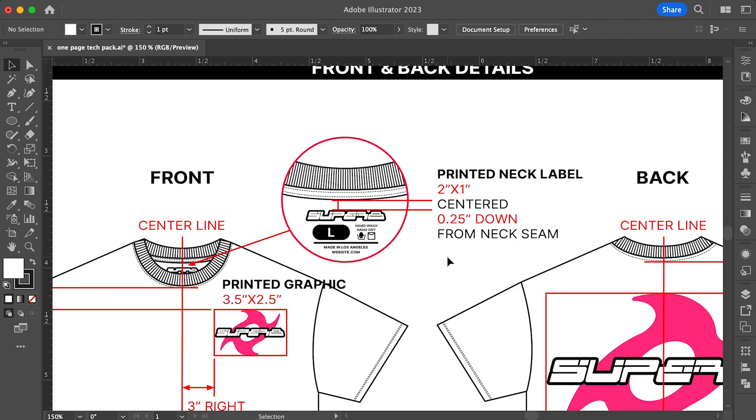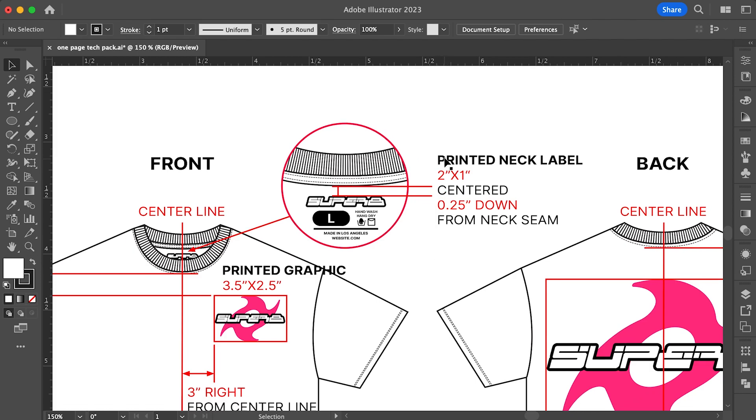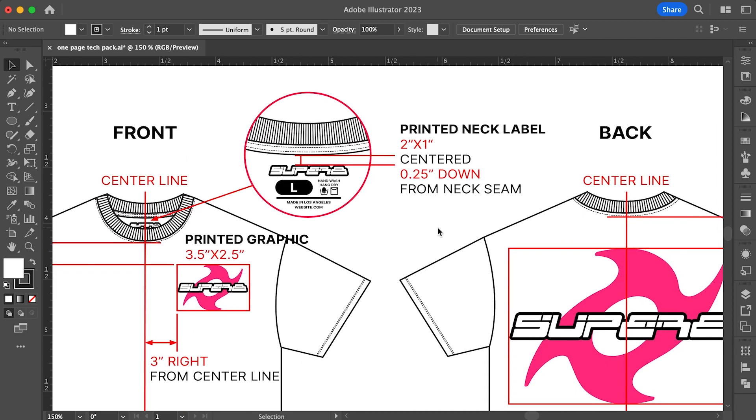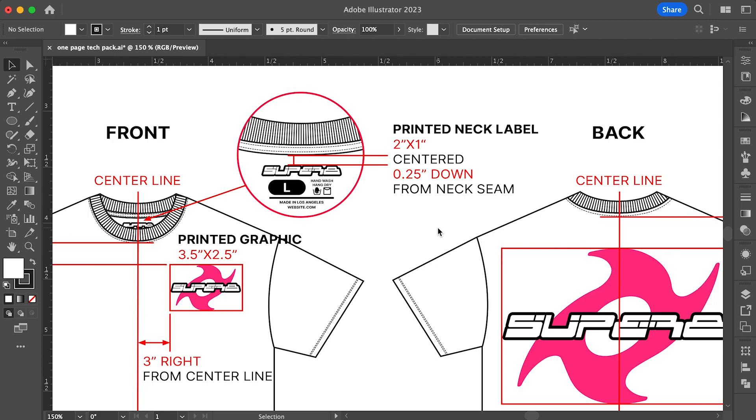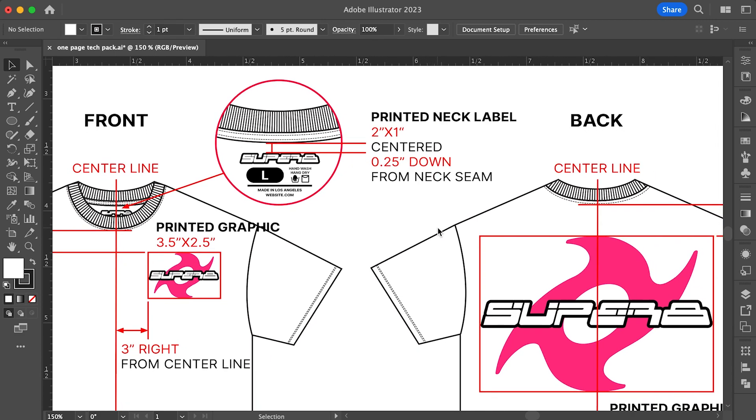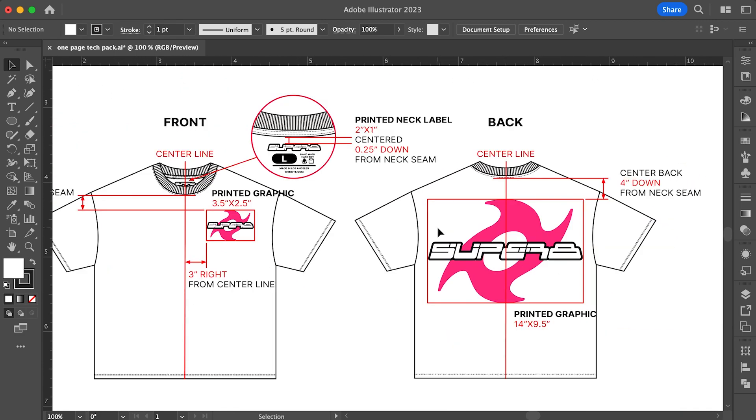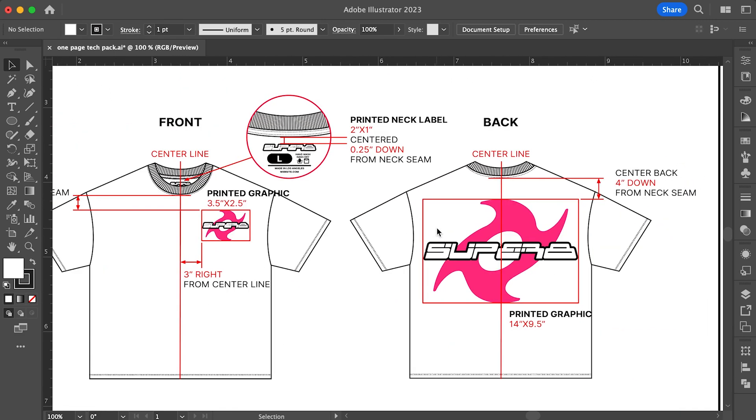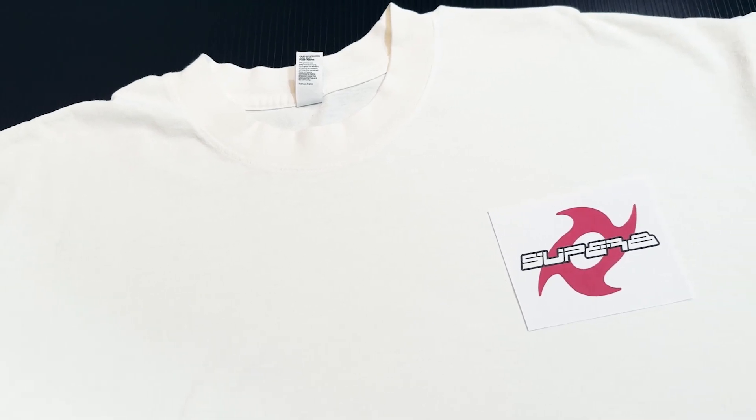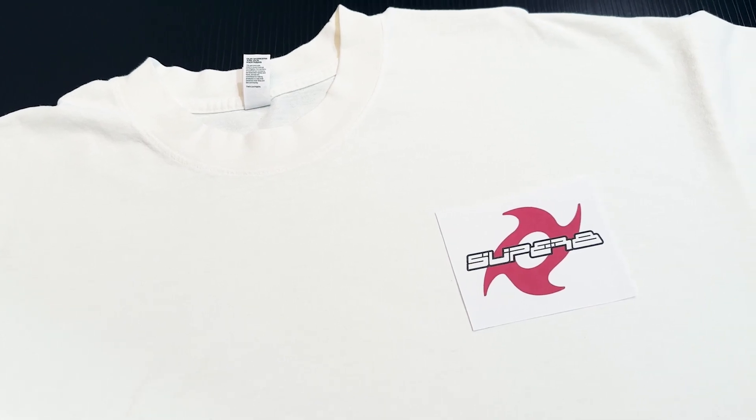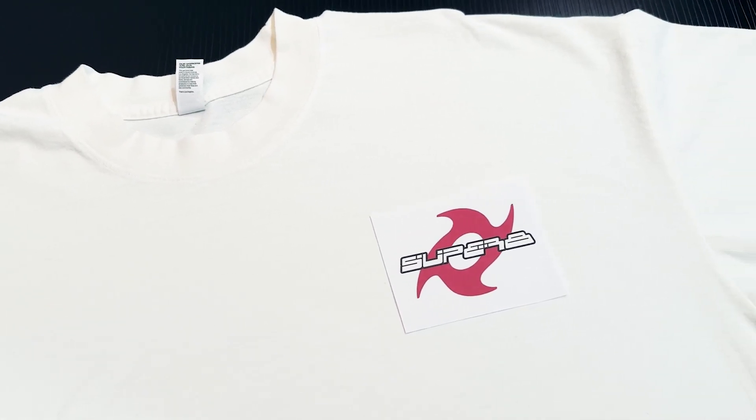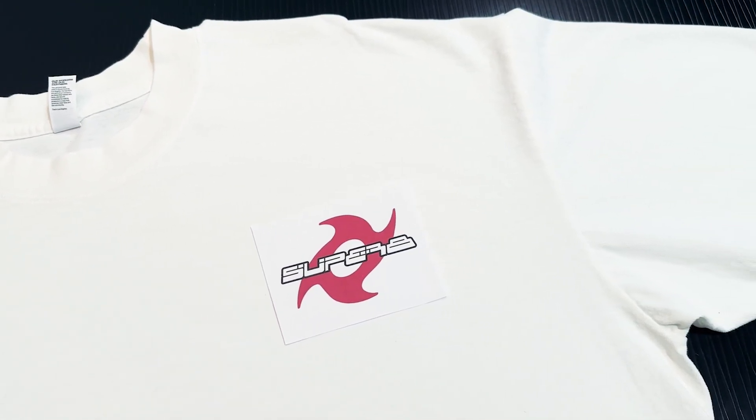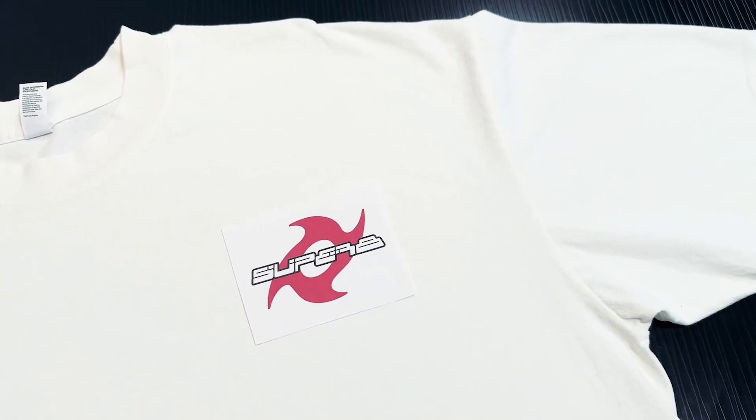Moving along towards the middle of the page, you'll notice that I made a call out for the neck label. If there are parts of your design that are covered or hard to see, make sure you call them out. Here, I wanted to make sure that my neck labels were two by one inches placed a quarter inch down from the neck seam. The backside of the t-shirt is similar to the front. The only difference is the size and the placement of the graphic. Again, it's always helpful to print out the actual size of your graphic on a piece of paper to use as a visual reference.